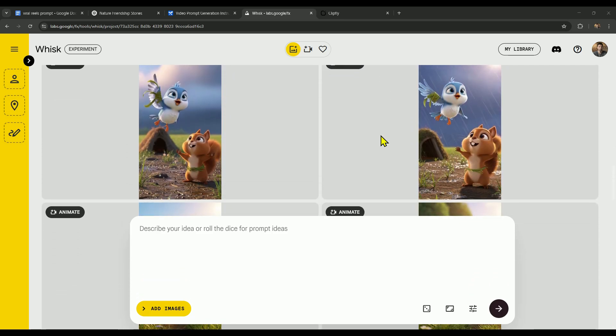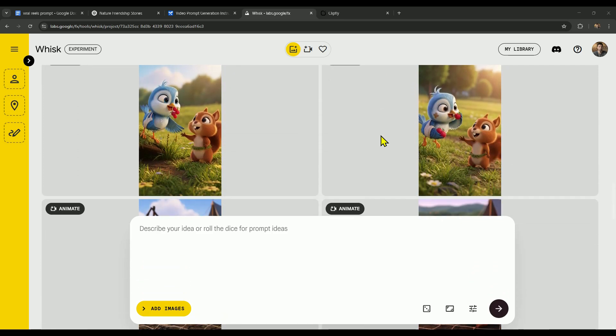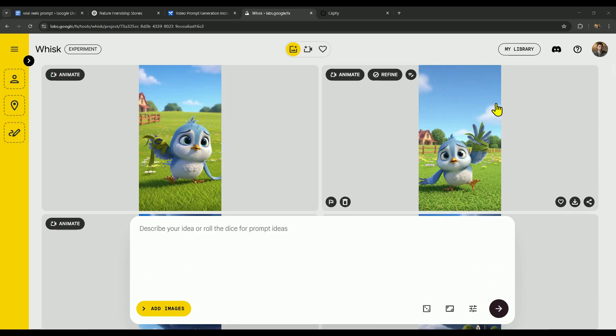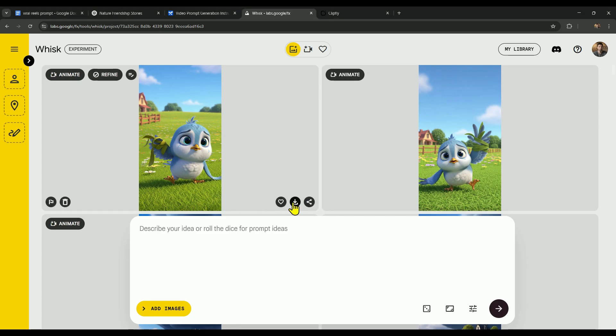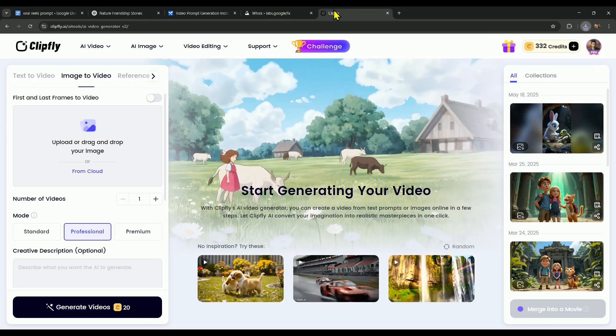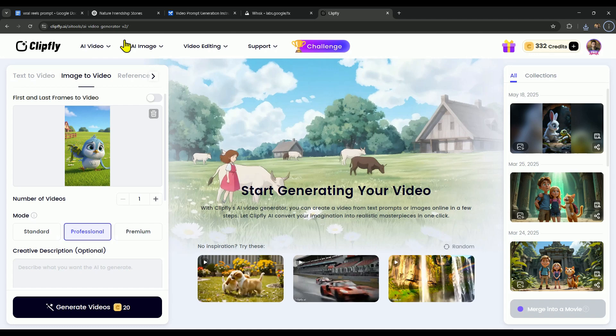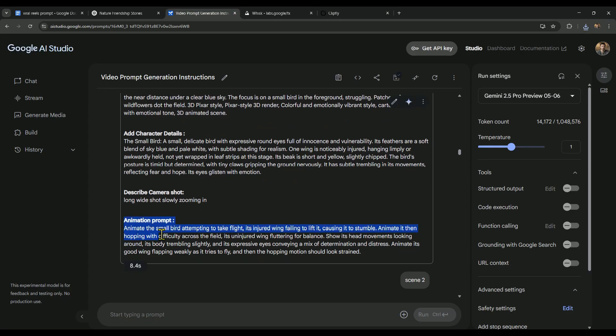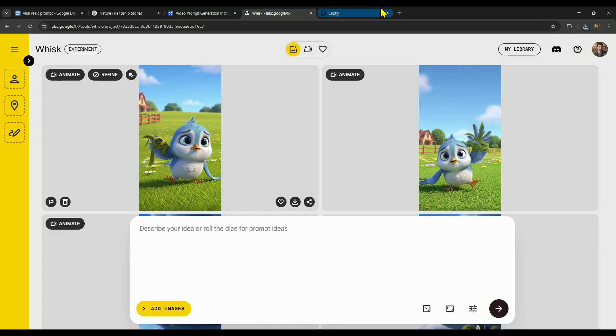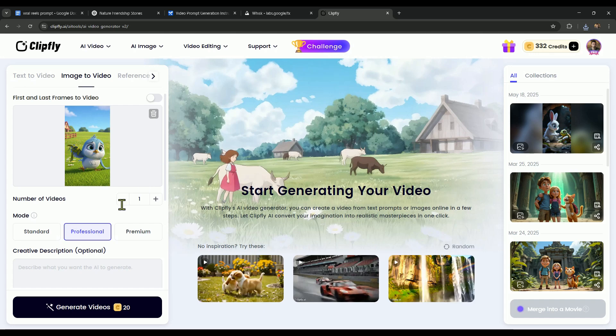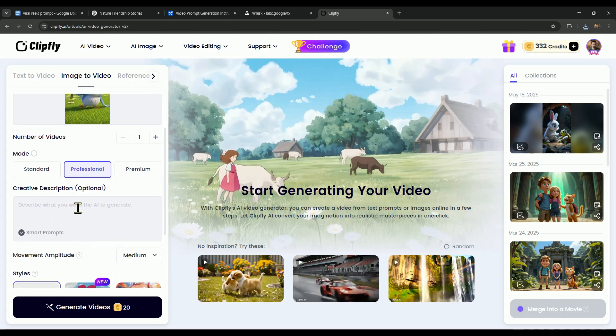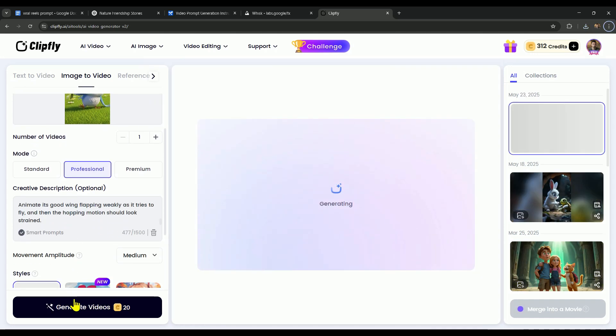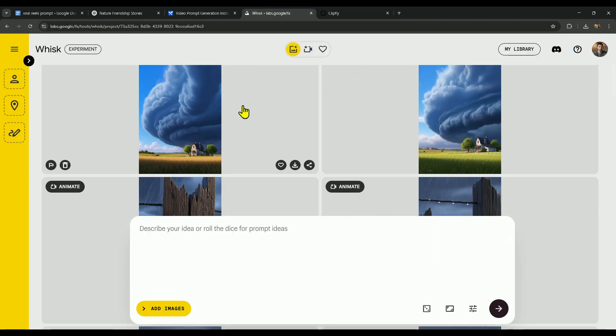Now comes the fun part: animating them. And for that, we're going to use ClipFly's image to video feature. First, we'll upload the scene 1 image into ClipFly. Then we'll go to AI Studio, copy the animation prompt from scene 1, and paste it into ClipFly's prompt section. After that, just click Generate, and ClipFly will start animating the scene.